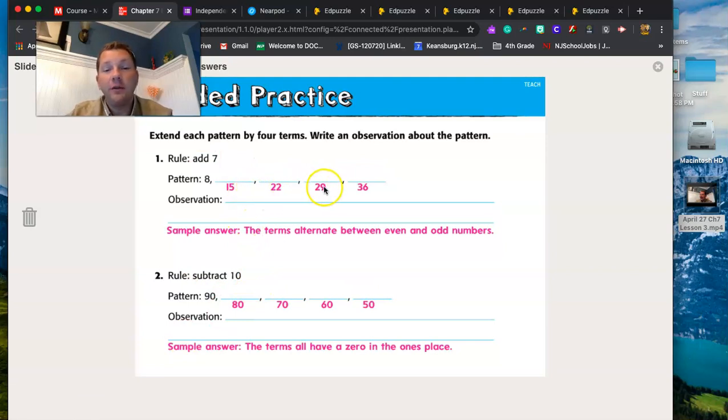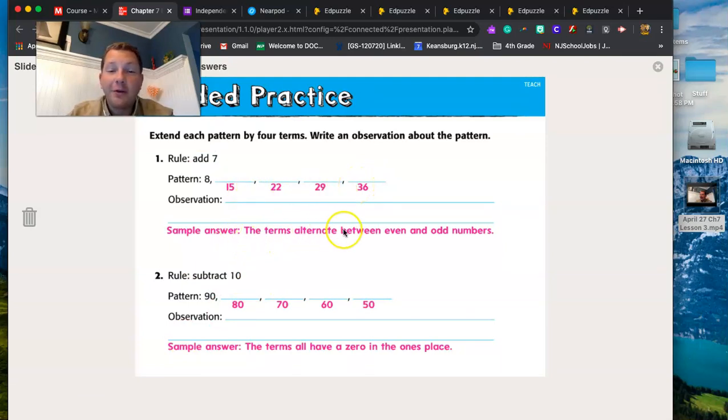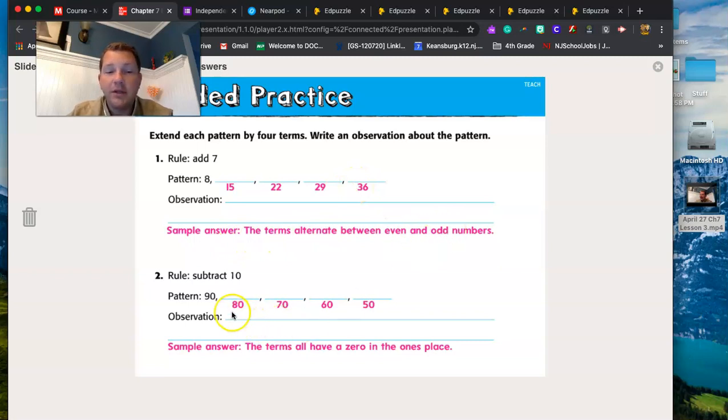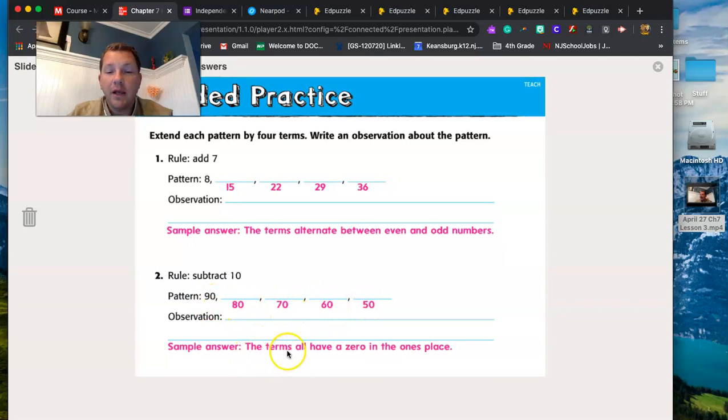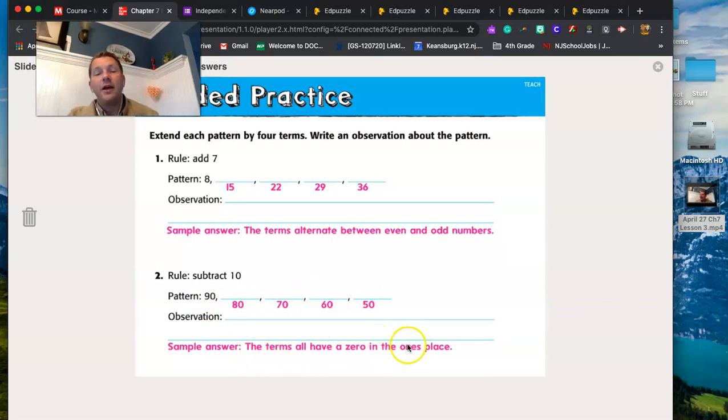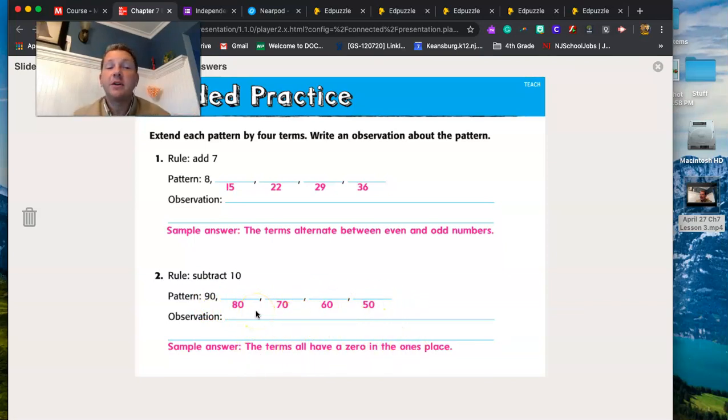15, 22, 29, 36, we had that right. The terms alternate odd and even, we did that one right. And this one, we subtracted 10s, we got all the right and they all end in zero in the ones place. And that's all you're going to be doing for today's work.